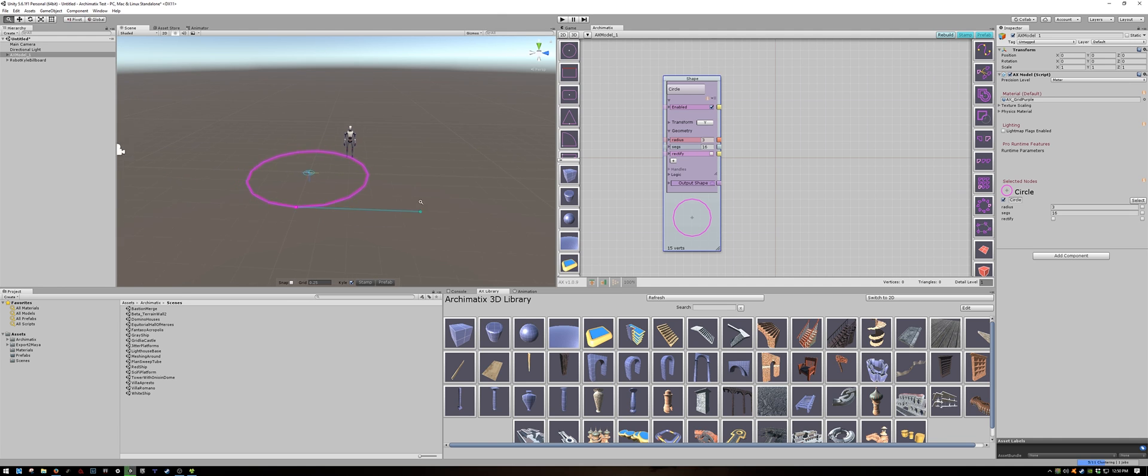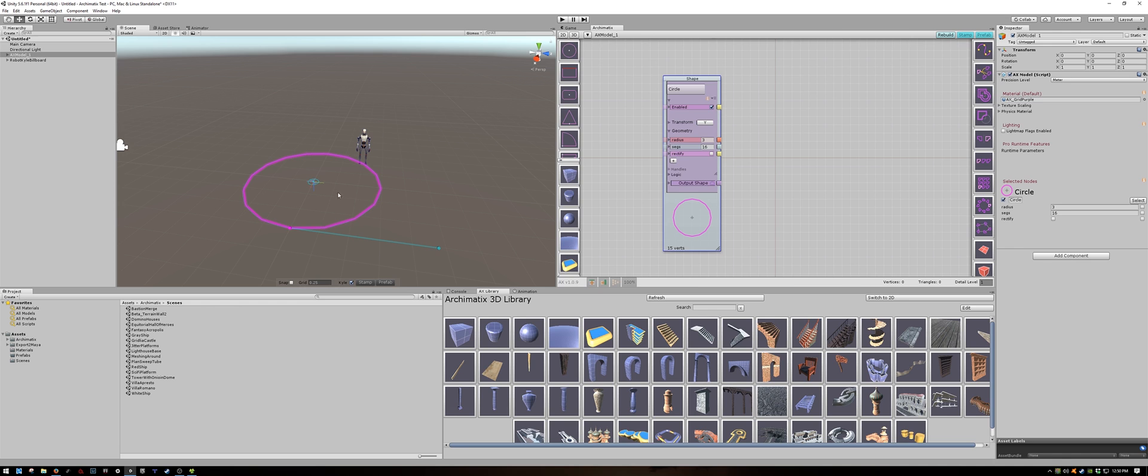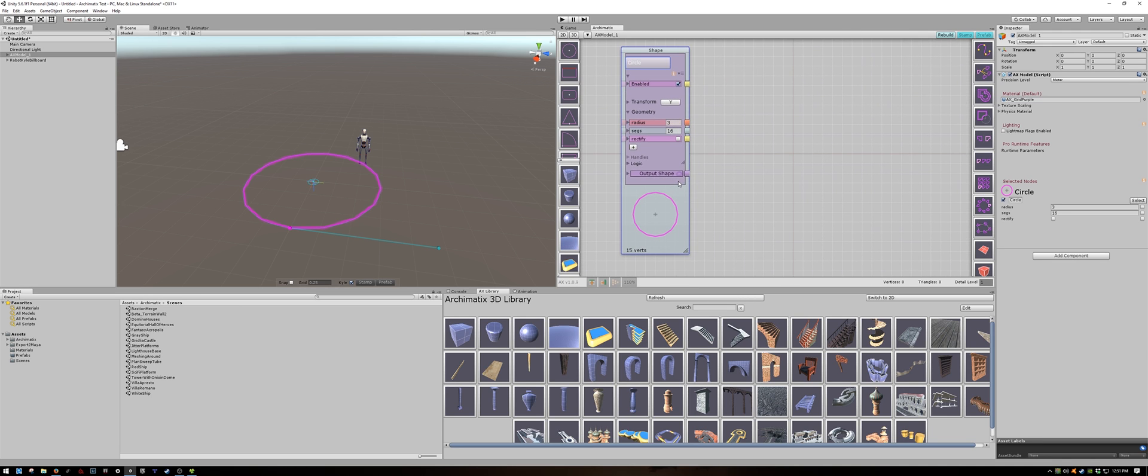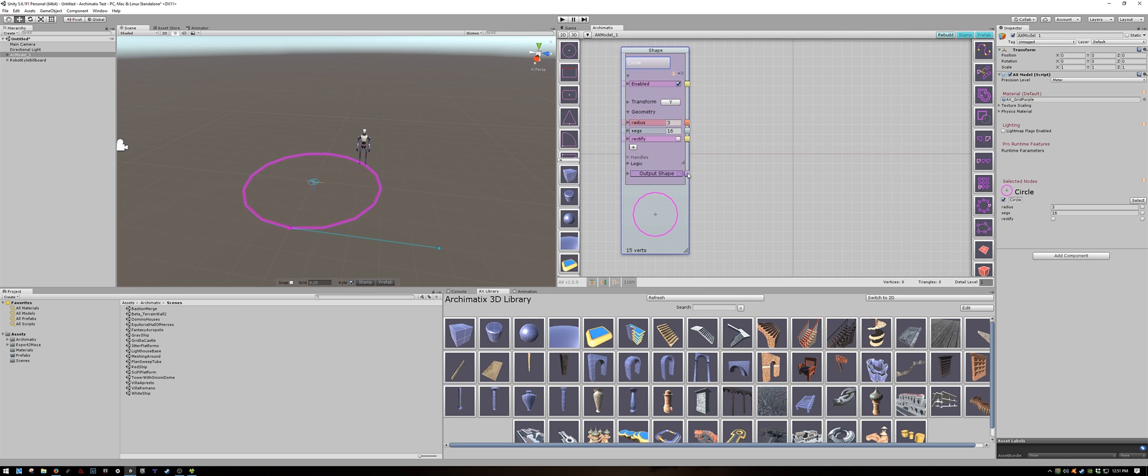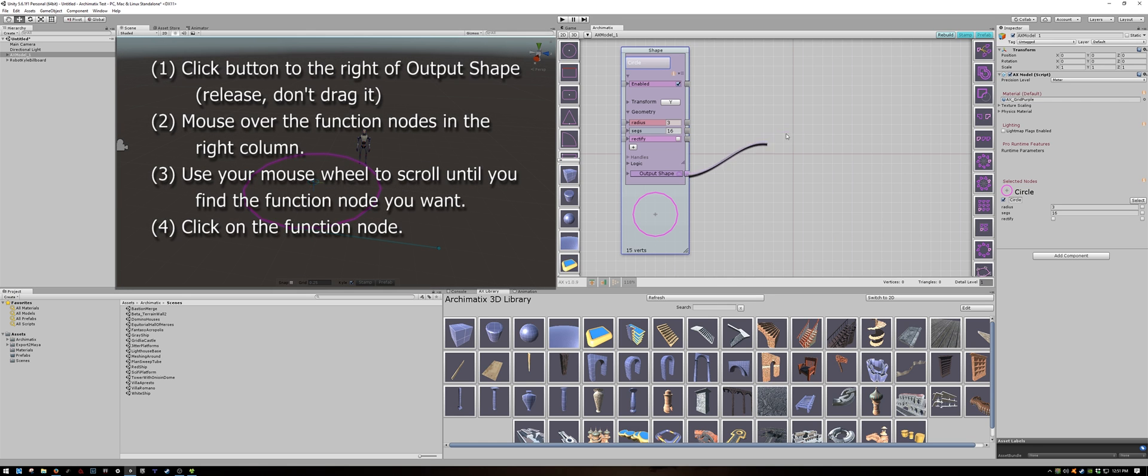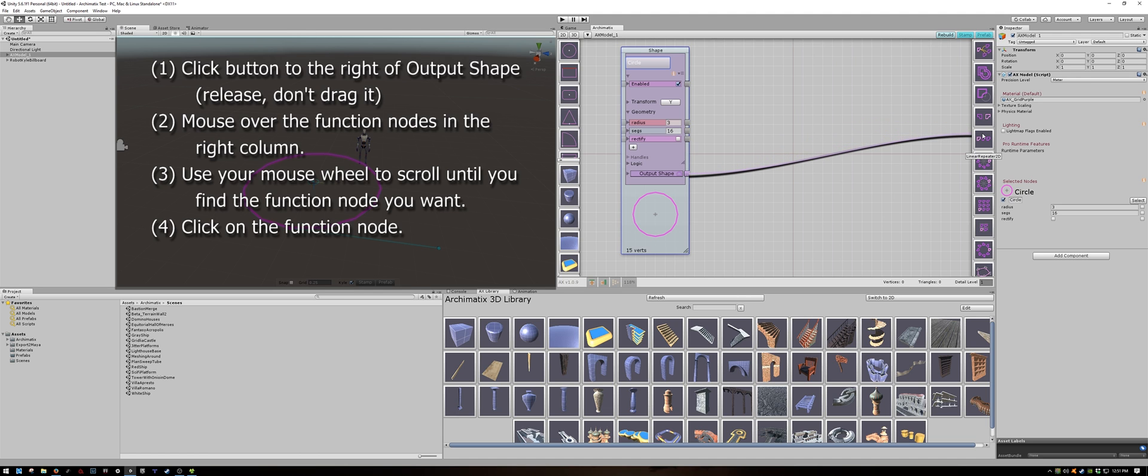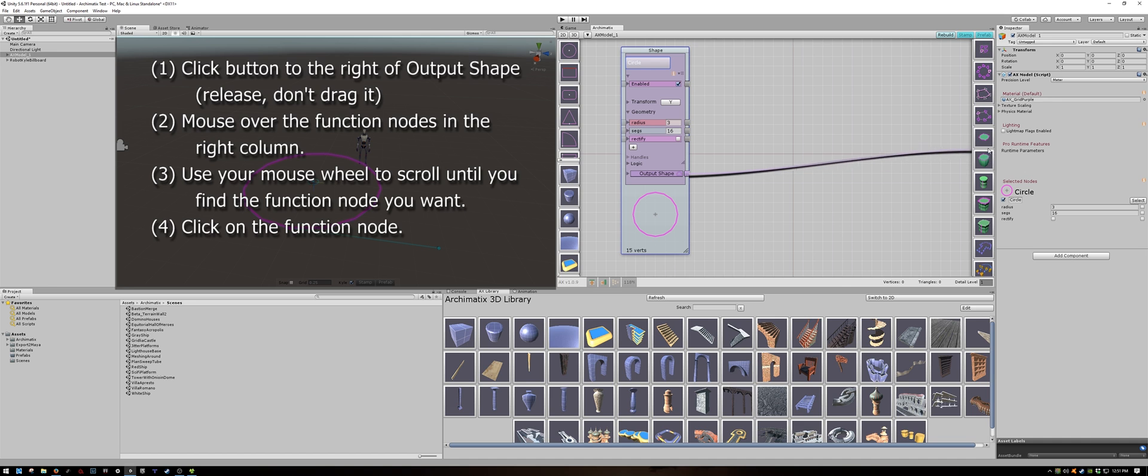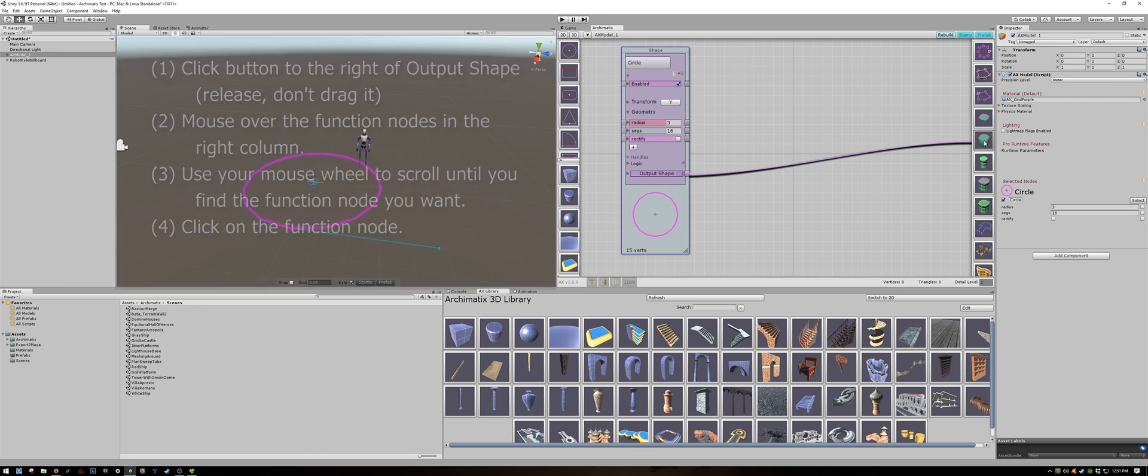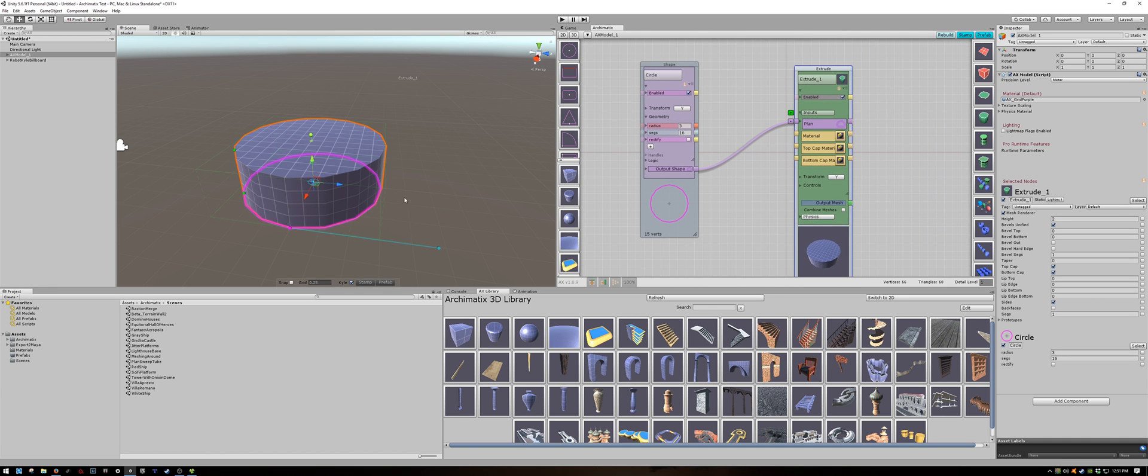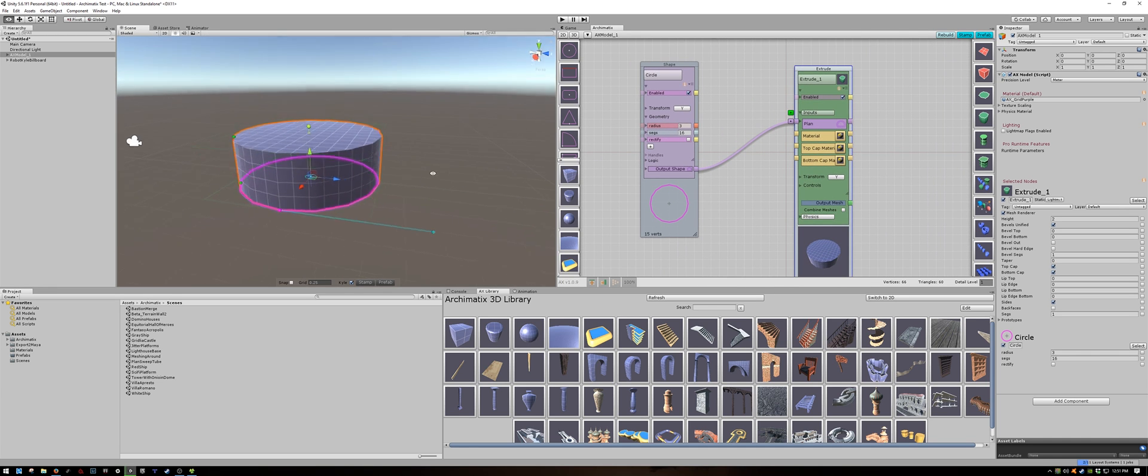I'm happy with my circle now but I want to extrude it to make a cylinder. The output shape of this node has a little purple button. You click on that once with your mouse and release and it will create a line. I've released the left mouse button and now I'm going to the right column and scrolling down with the middle mouse wheel to find the extrude plan node and I will click on that. Now I have created a cylinder.